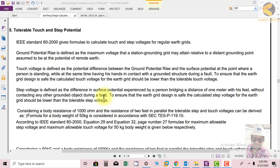Step and touch potential is basically very important for human safety. For a substation, you cannot consider yourself when you are walking through the substation as in a hazard-free area. Even if you are walking through the substation and taking steps, if the earthing system is not properly designed and there is a fault on the line near to the substation, there could be unsafe voltages between your two steps that might risk your life.